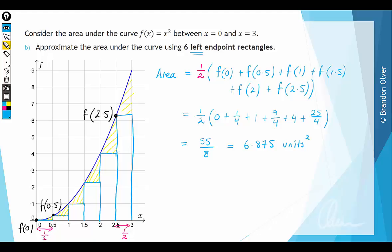From the right endpoint result and the left endpoint result, we know that the exact area is somewhere between 11.375 and 6.875 units squared. So we've established upper and lower bounds. The left endpoint approximation is an underestimate because all that yellow area is missing when we add up the rectangles.